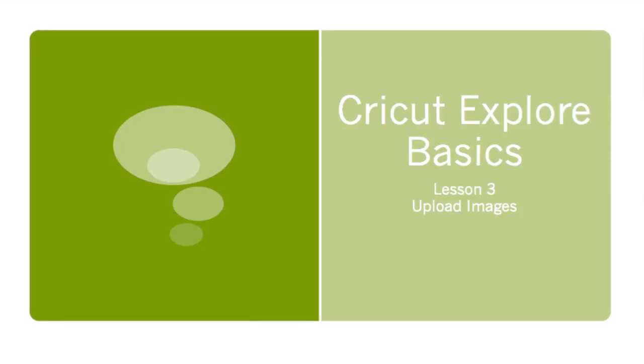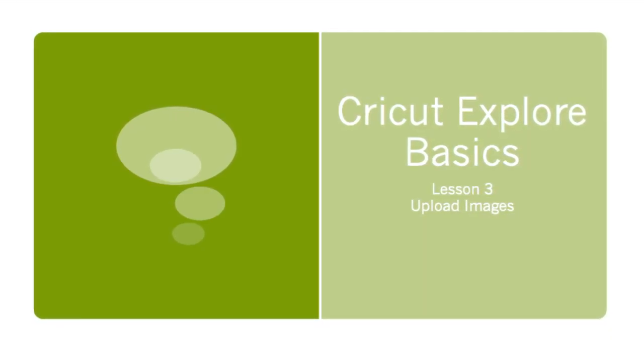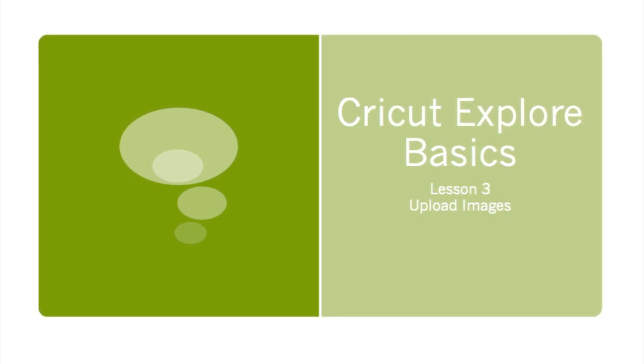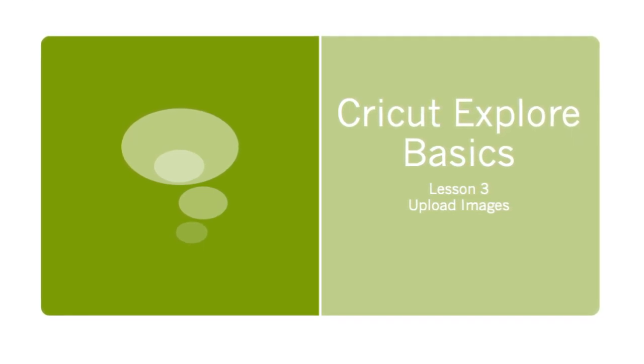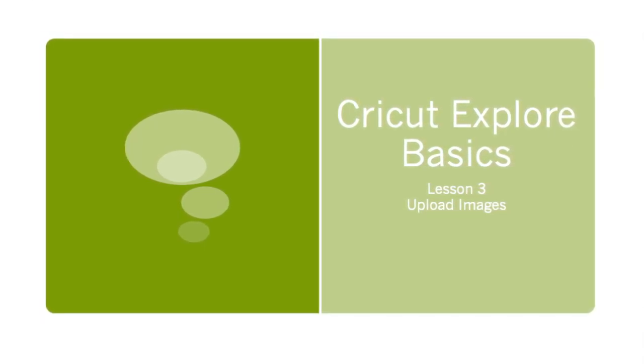Hi, it's Lori from LoriStory.com. This video is the third in a series of Cricut Explore basic tutorials designed to introduce you to the Cricut Explore and Design Space software.